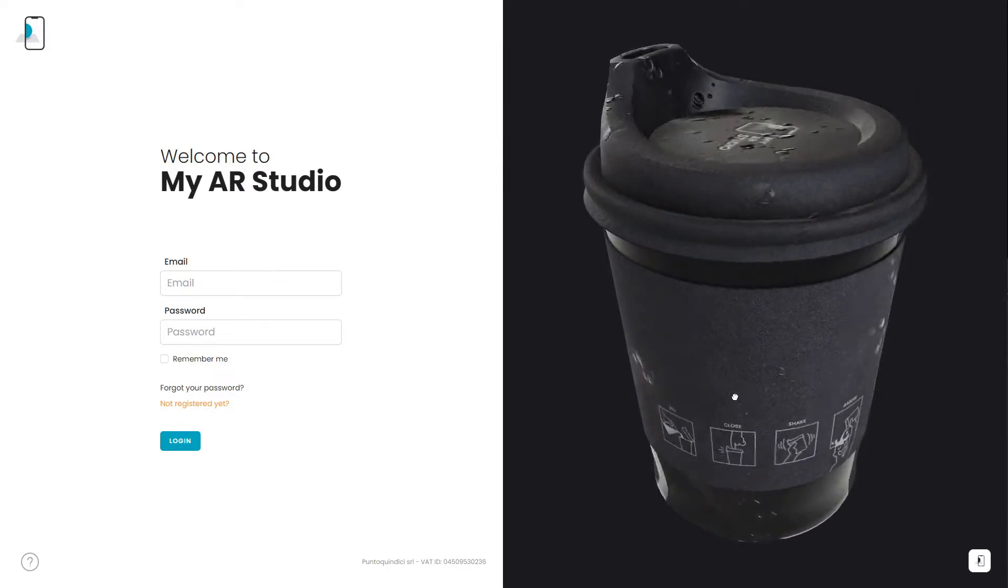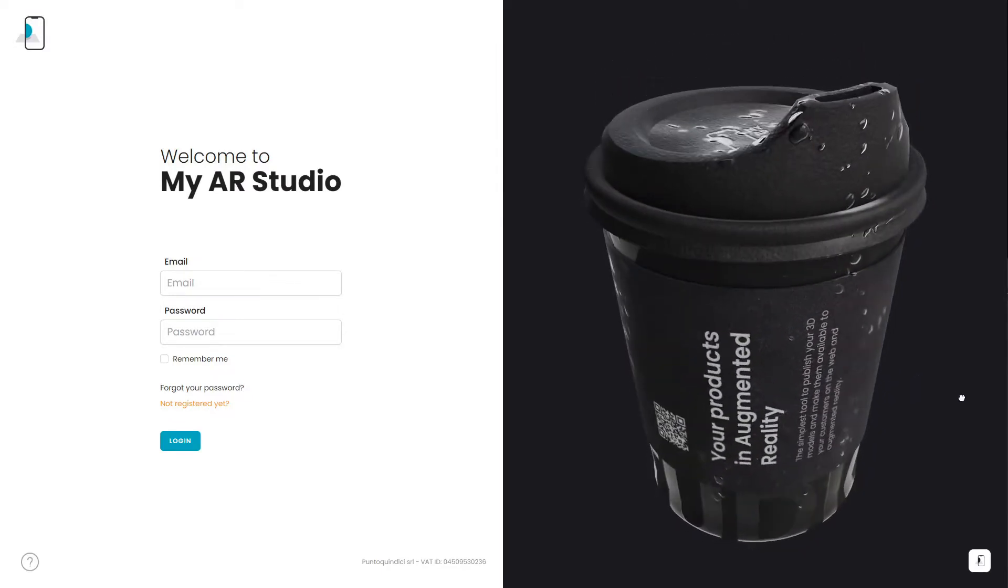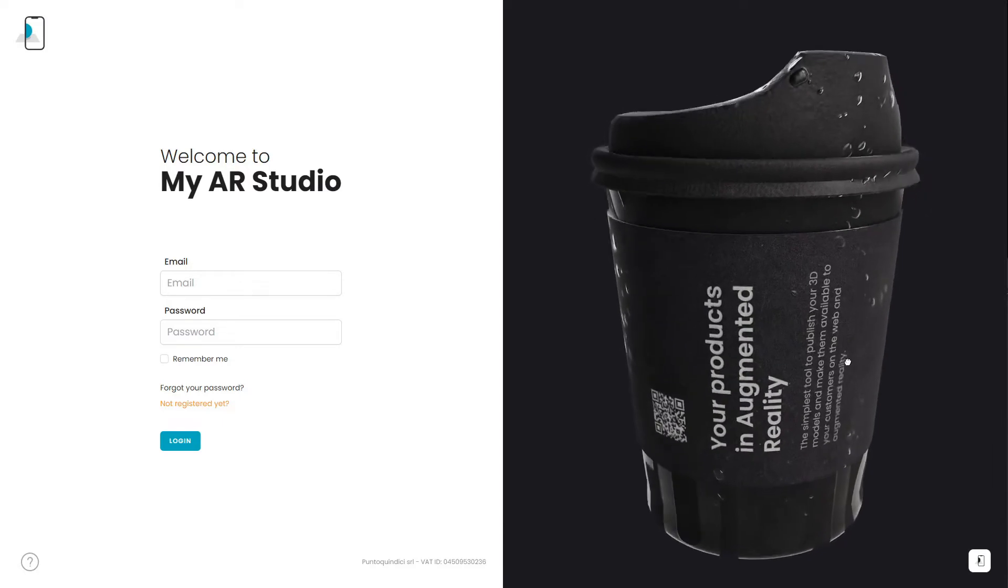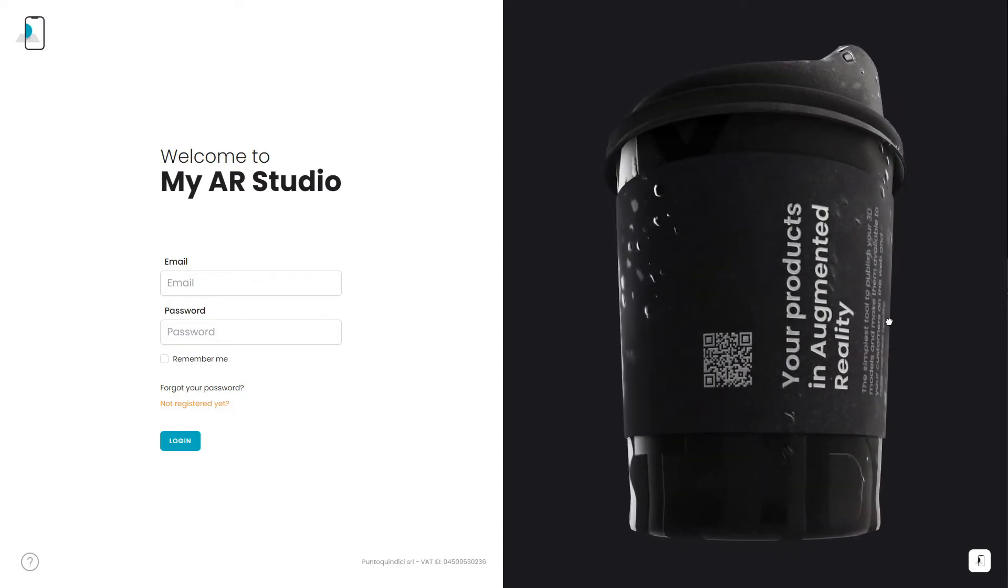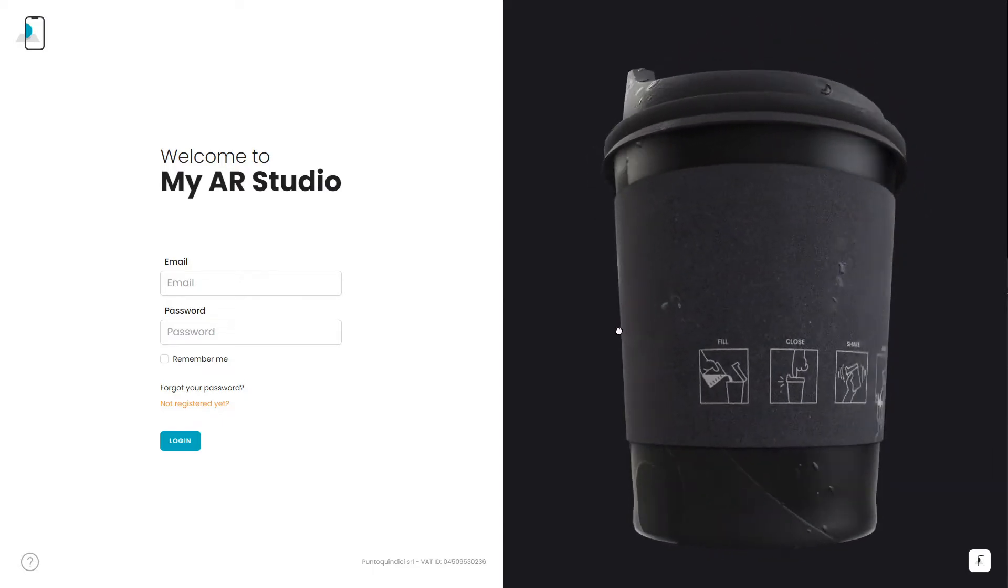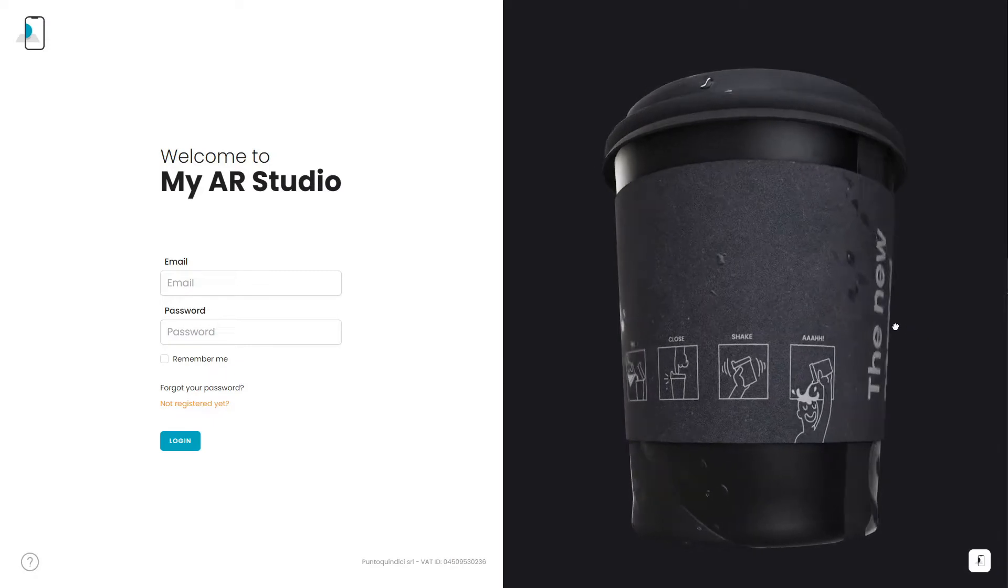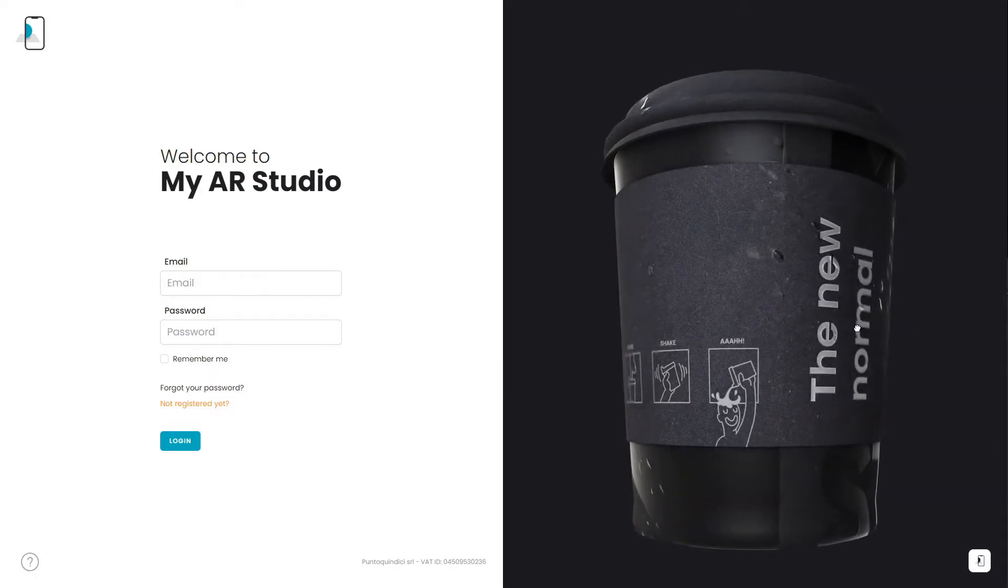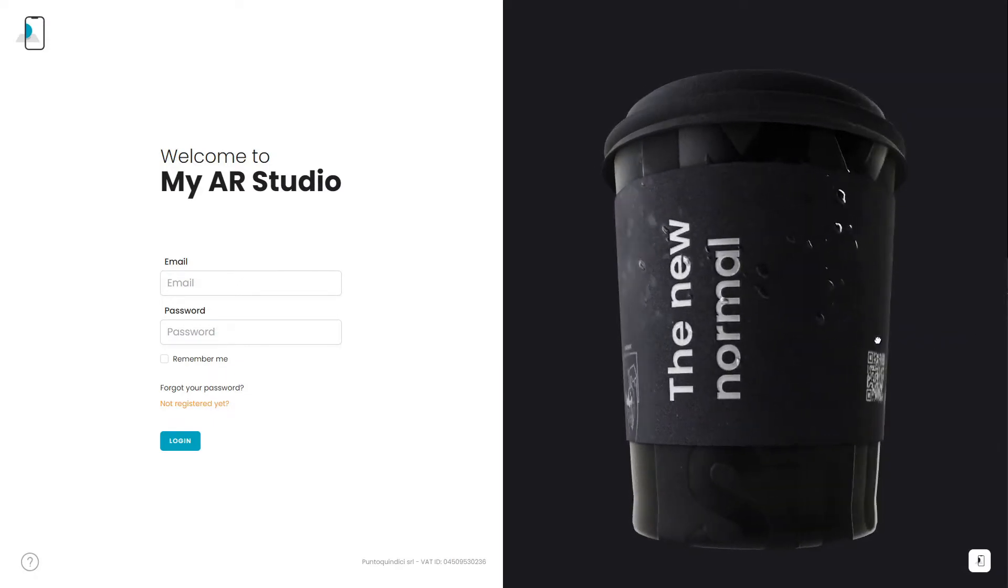Refer to the following to optimize the GLB export of your scenes for use in augmented reality. Although in this video we will be using Blender, the concept expressed applies to any other 3D editor.